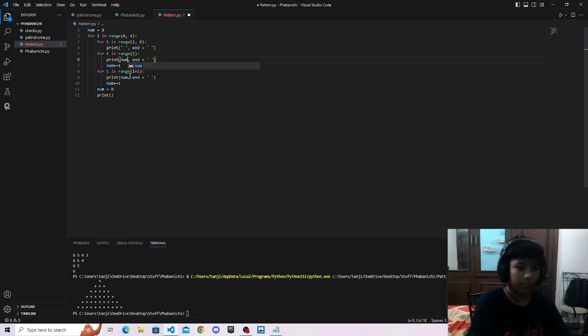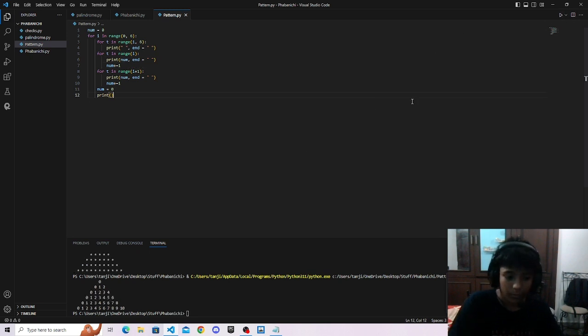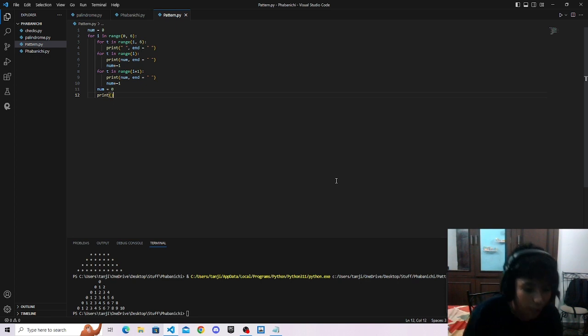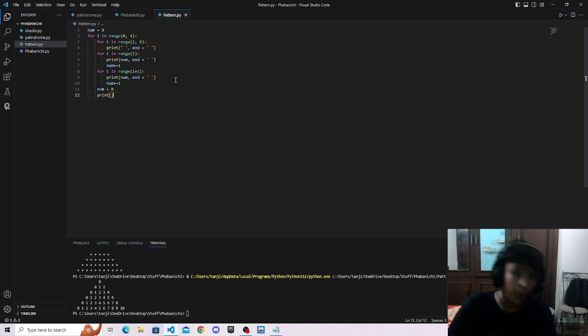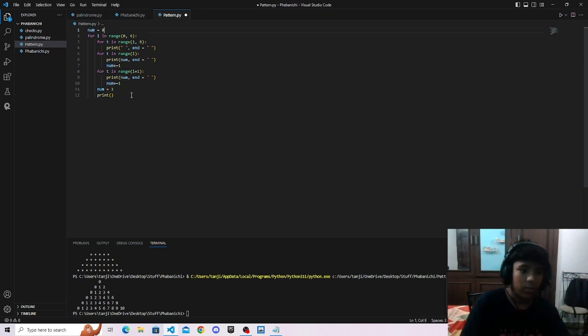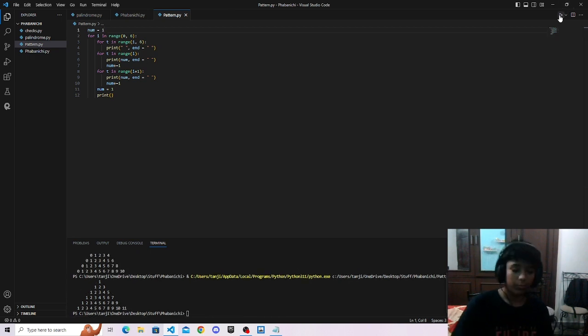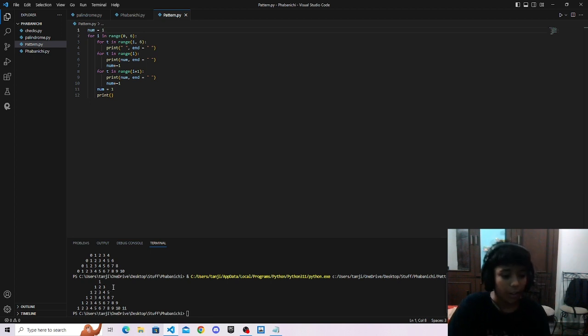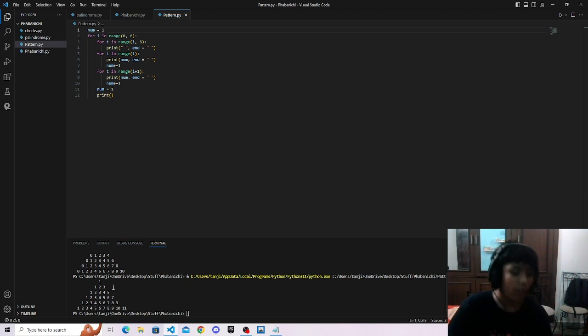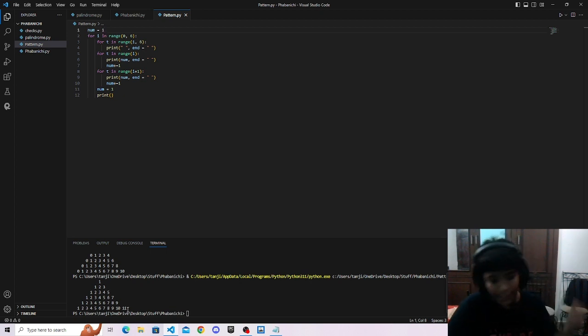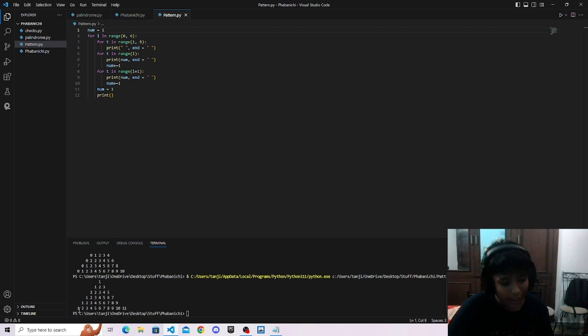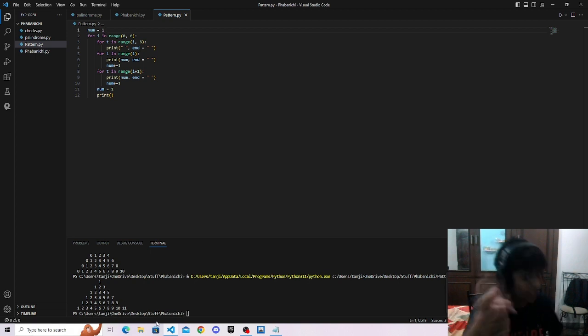But wait, num. The output shows 0-1-2, 0-1-2-4, etc. and then various number sequences like 1-2-3-4-5-7-8-9-10-11.